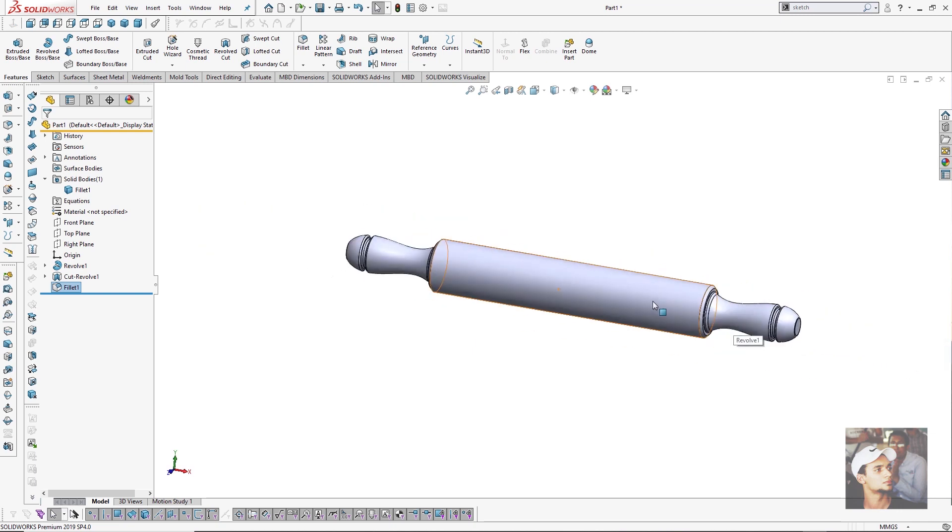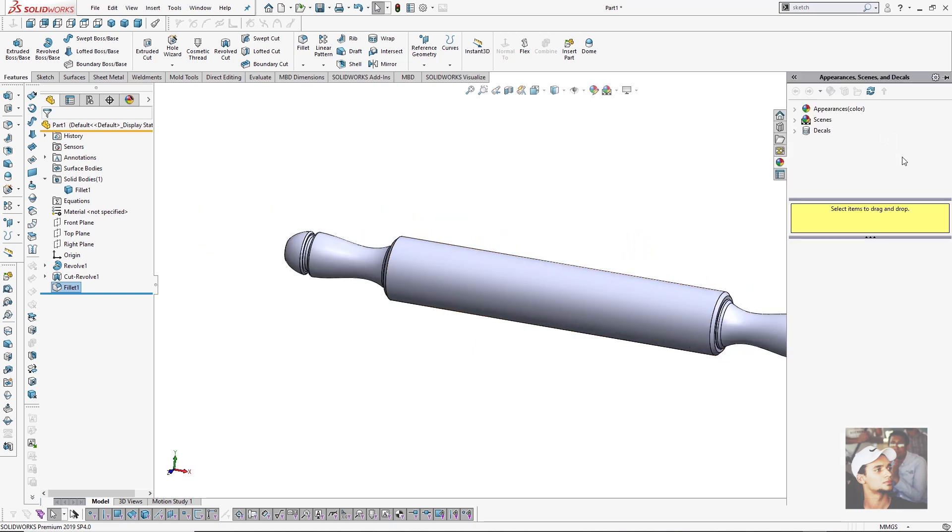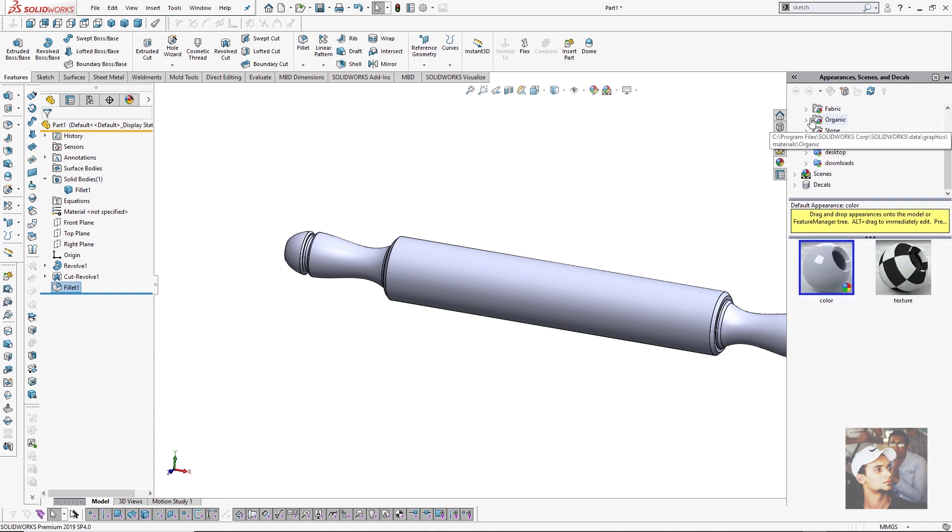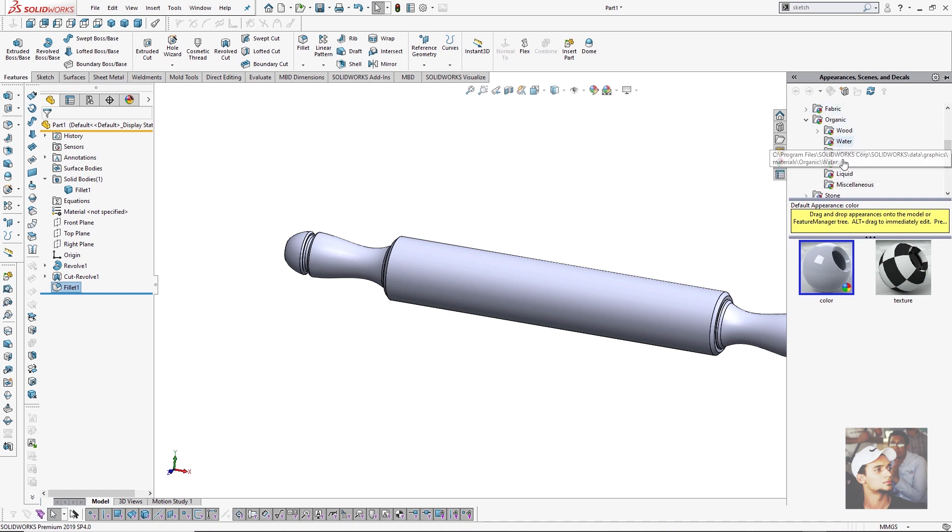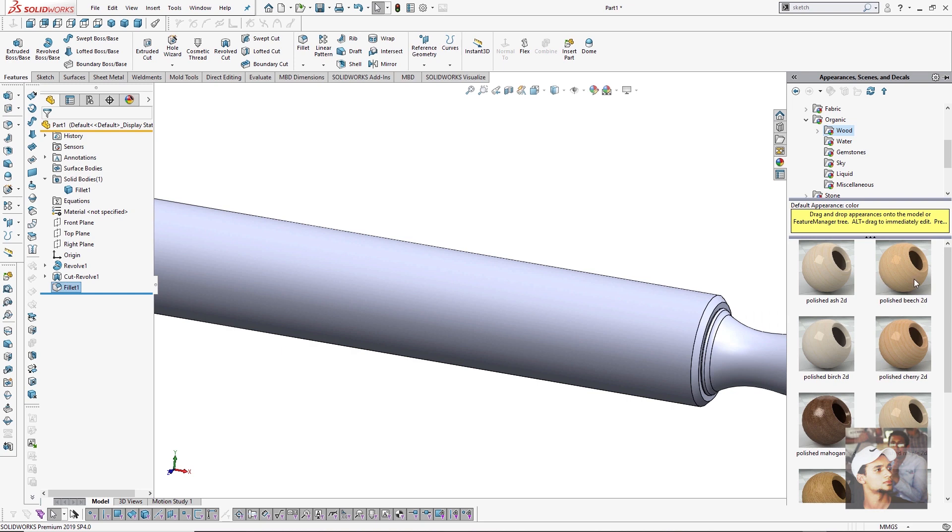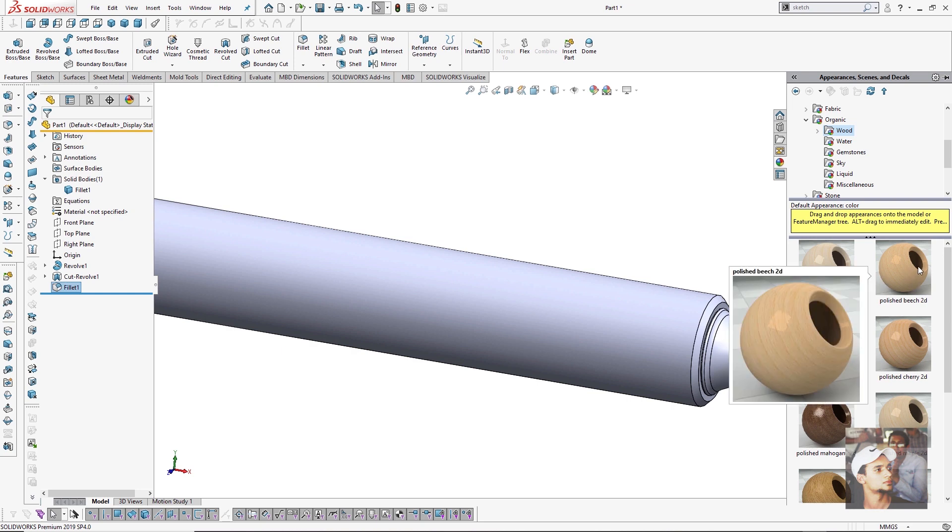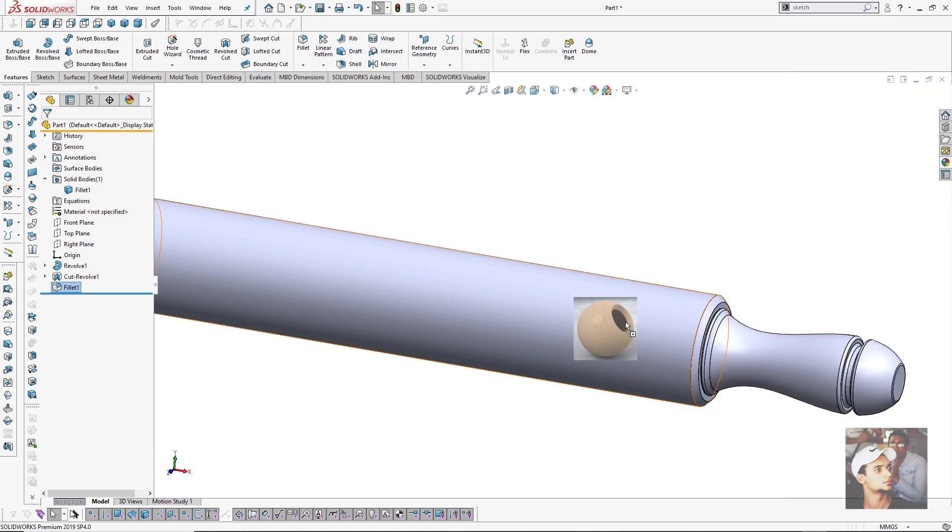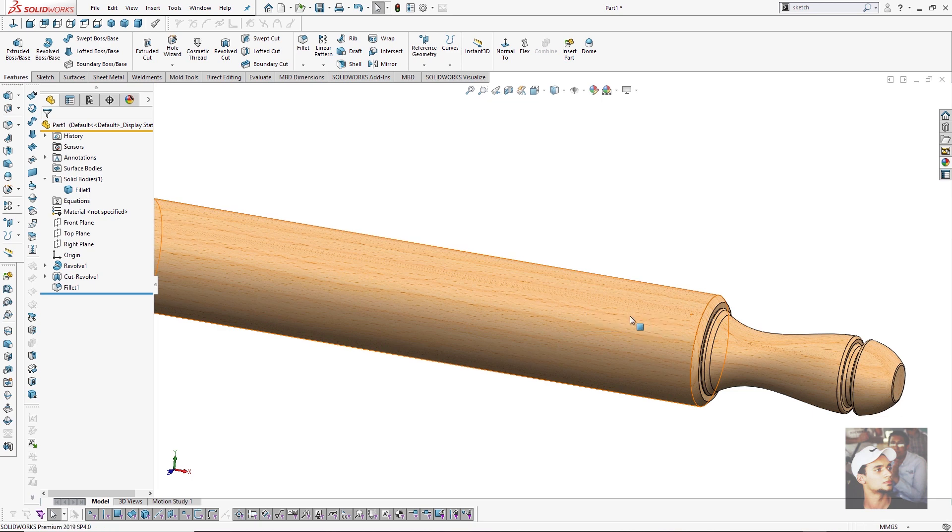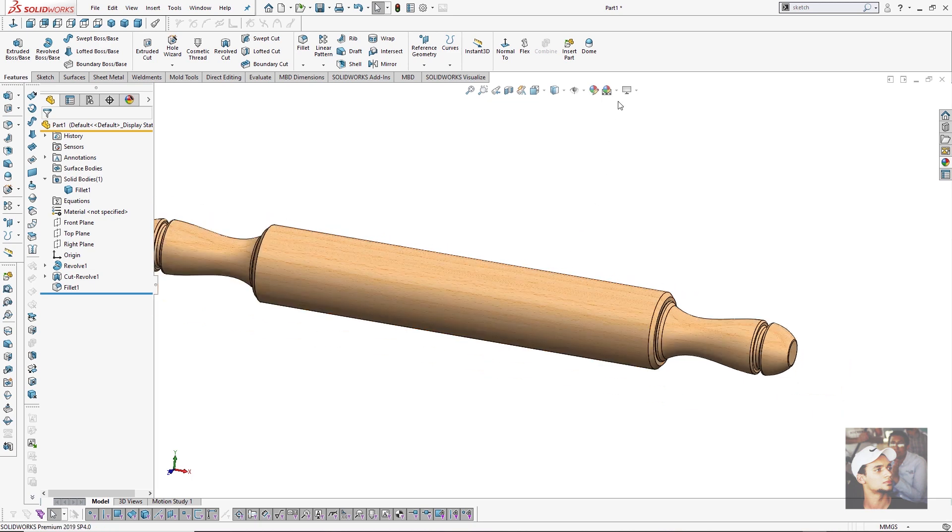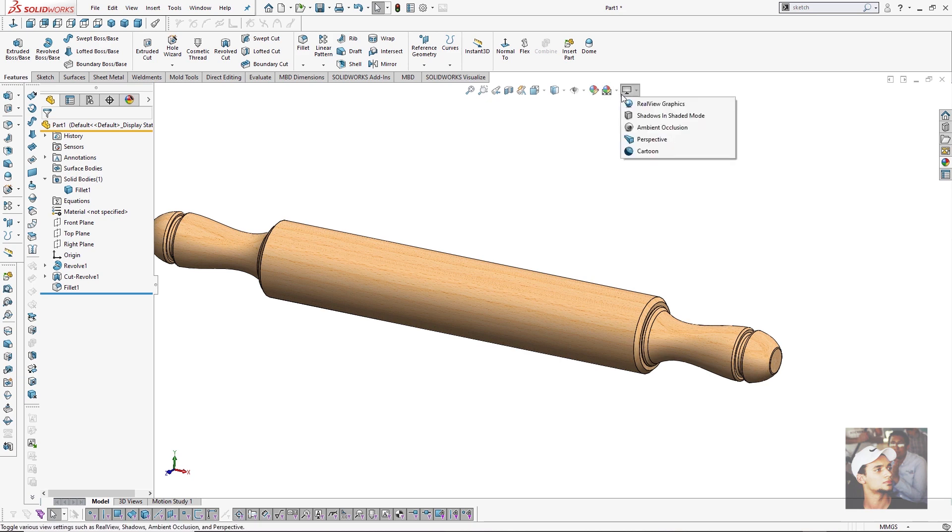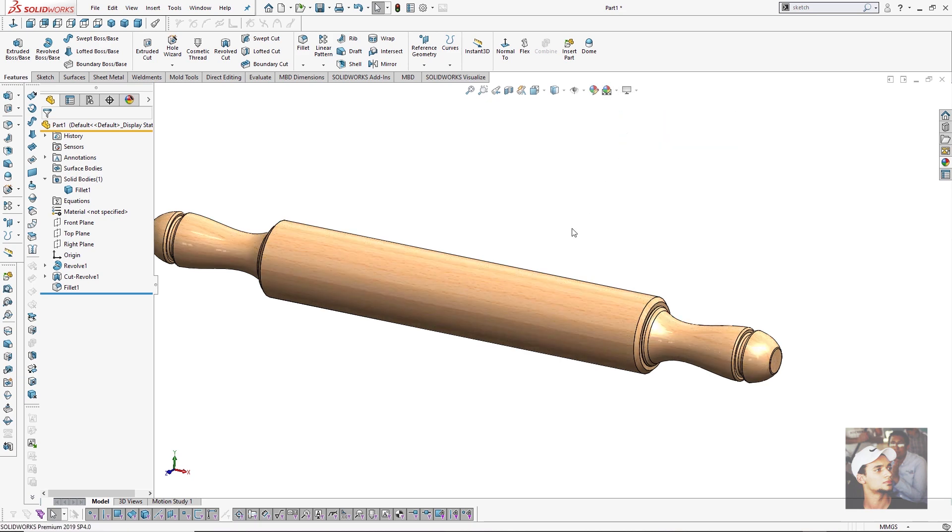The last step I will make is adding a suitable appearance, which is wood. I will choose the organic folder from appearances and press on wood. I will select the polished beach 2D and choose part - I need to color my part. Then from the view settings I can choose the real graphics view. The image now seems more realistic.